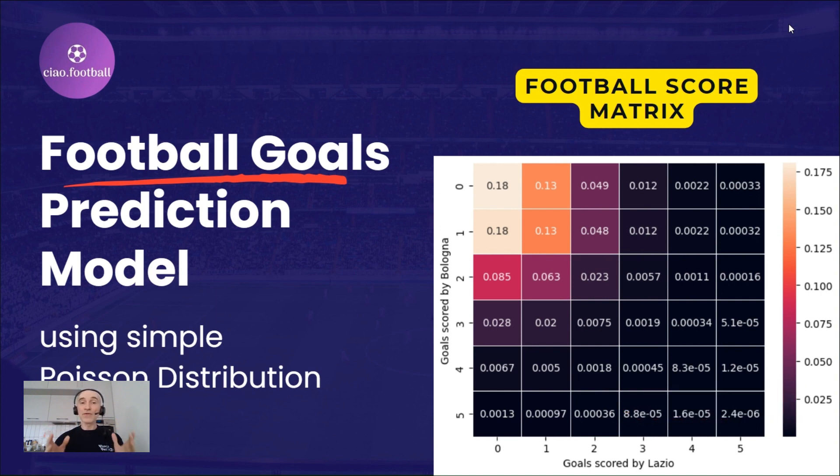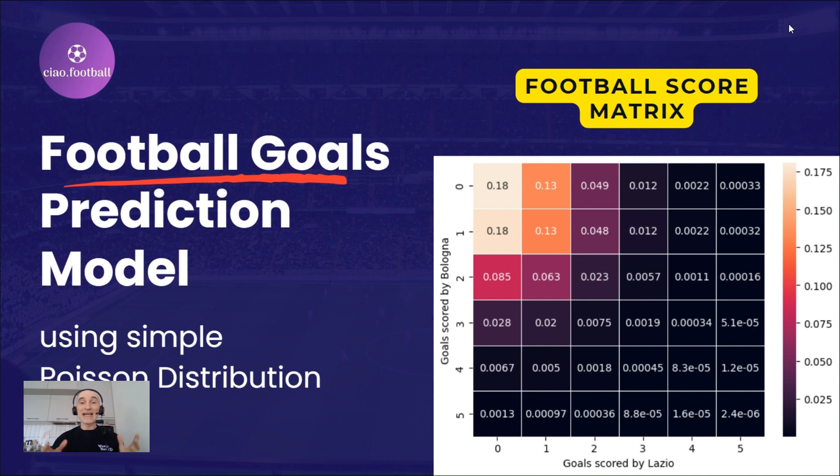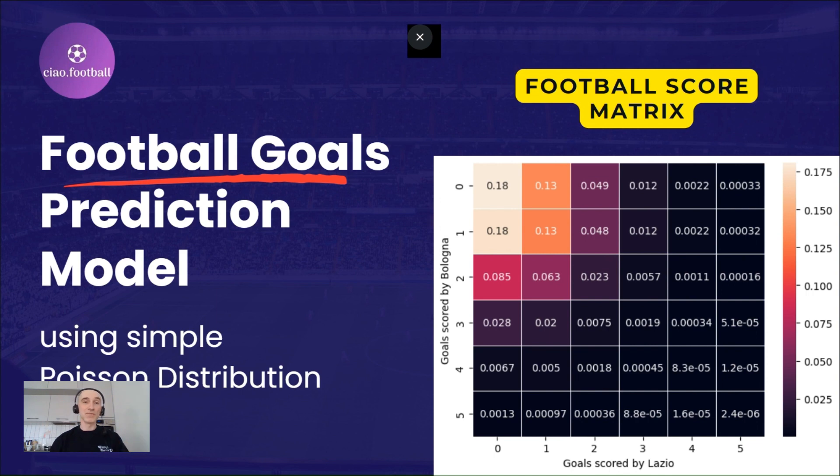I've already made a few videos about Poisson distribution. The links are in the description. Today we'll go a step further. But first of all, what is the Poisson distribution?